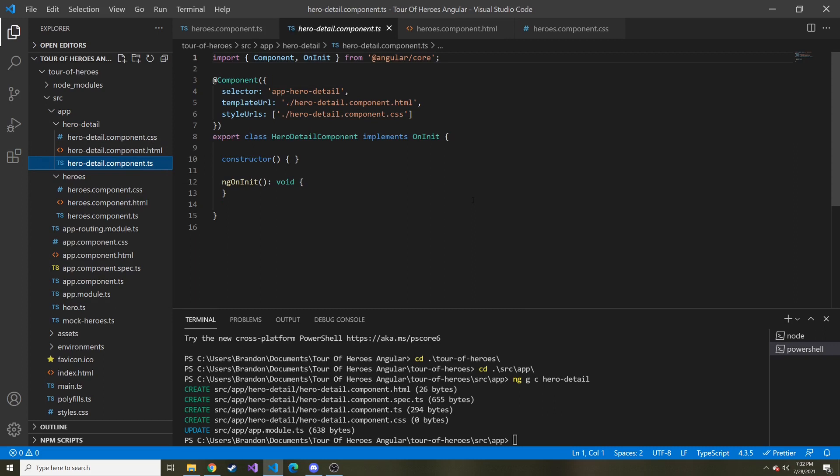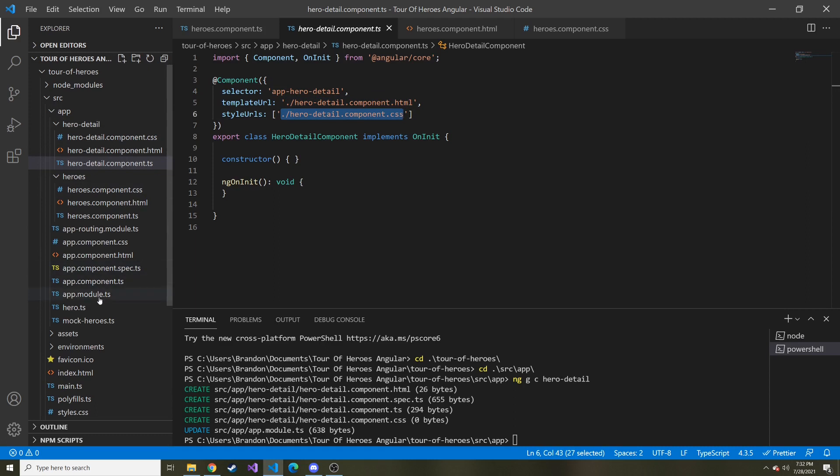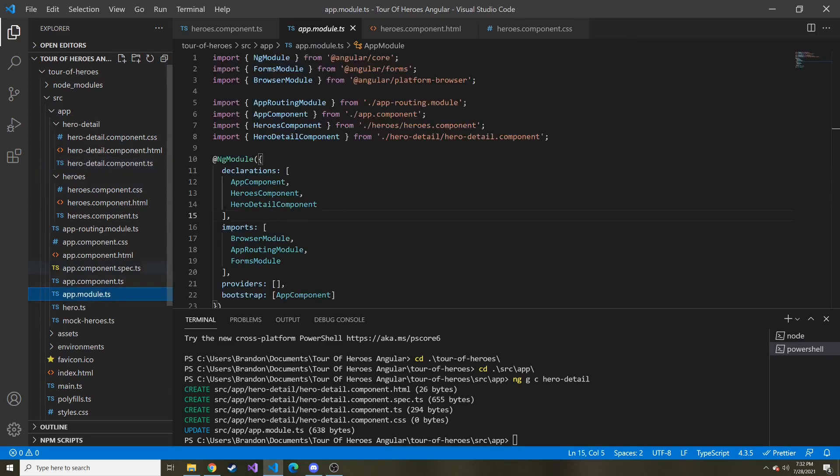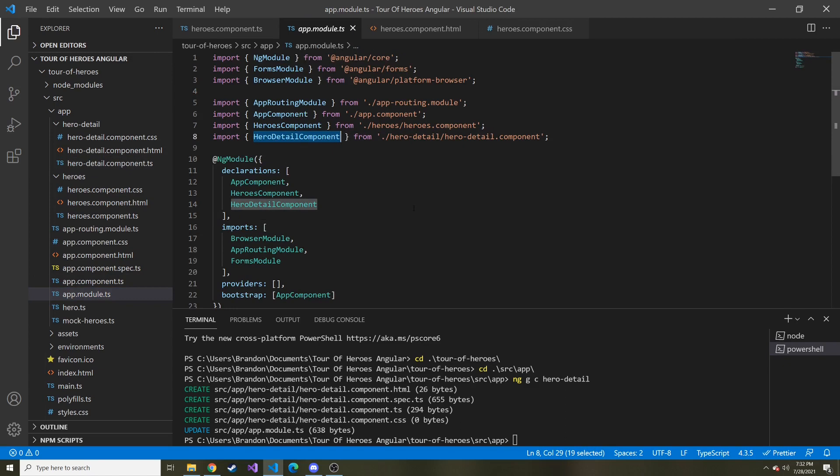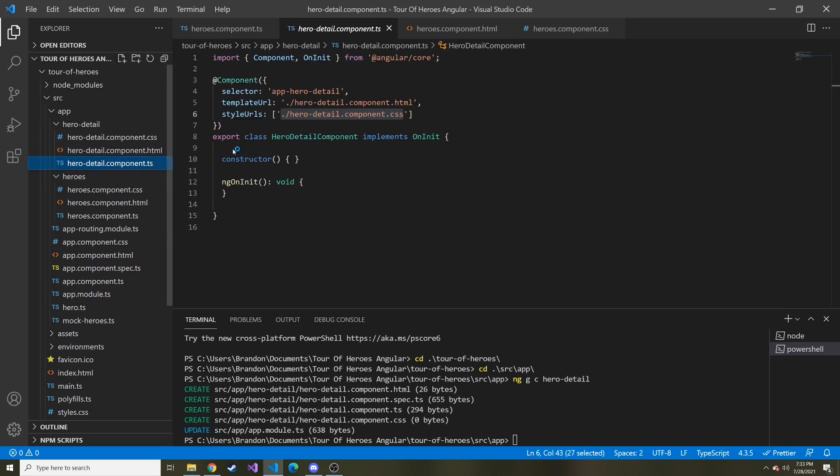It does all the normal things. It adds it to our module for us. And it gave it a selector here and an HTML doc in the CSS, that file that it created. And if we go to app module, you can see that the hero detail component was just added. So we don't have to worry about that. If we look at the HTML, it does the usual hero detail works. And just to show that it works and to make sure, I guess, let's copy the selector.